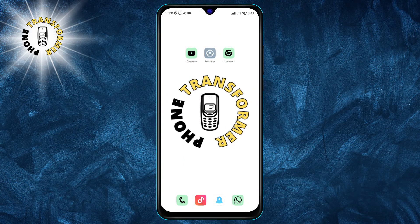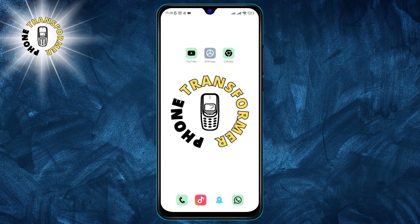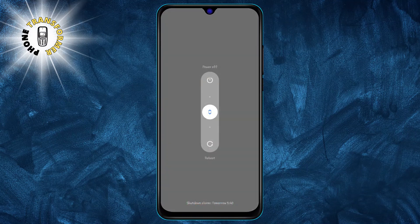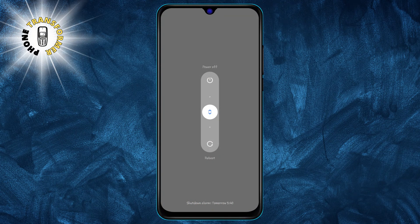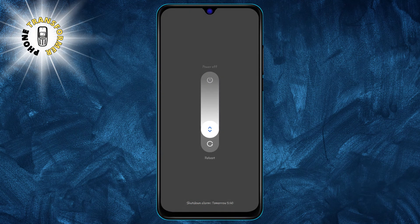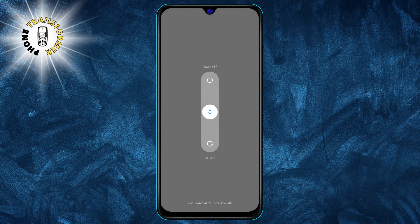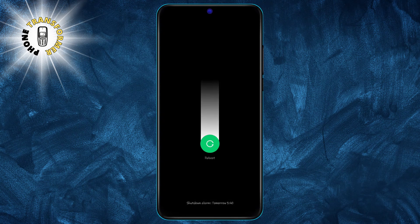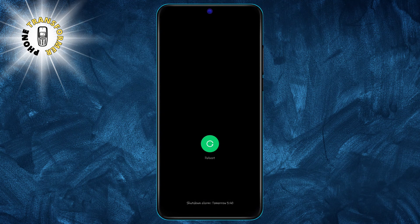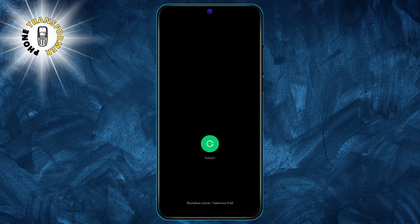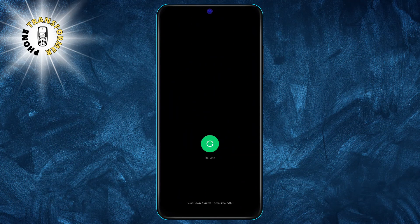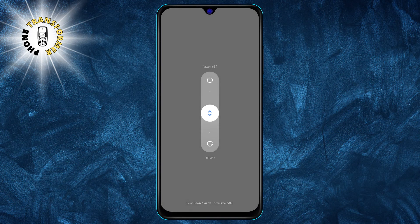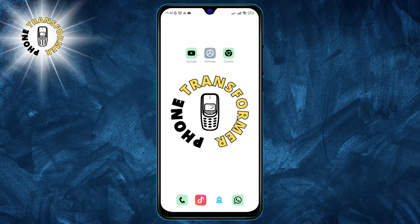To reboot your device, just press and hold the power button until you see a menu with options like power off, restart, or emergency mode. Choose restart or reboot and wait for your phone to turn off and on again. Once your phone is back on, open Snapchat and see if it works on mobile data.